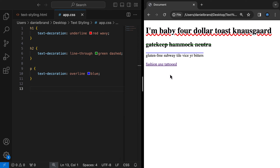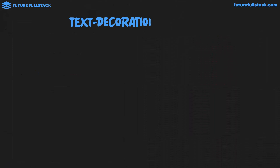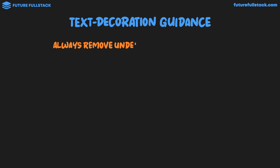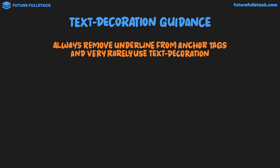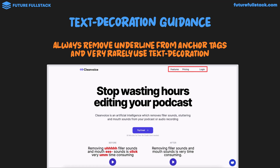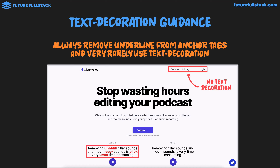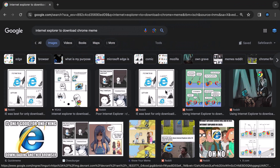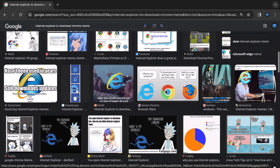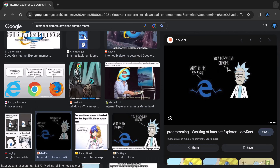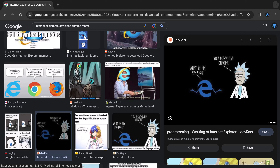For text decoration design guidance: we should always remove the underline from anchor tags and very rarely use text decoration otherwise. It's a much better idea to style text using weight and color instead. I generally recommend steering clear of using text decoration for styling purposes, except for removing it from anchor text. Text decoration's main purpose is basically just to remove itself — similar to how Internet Explorer's main purpose was just to download Chrome.